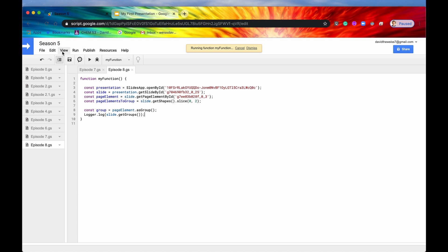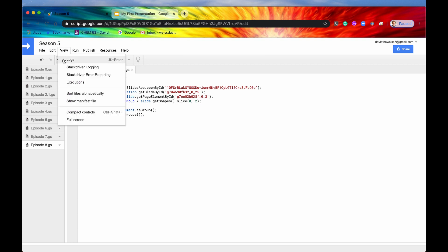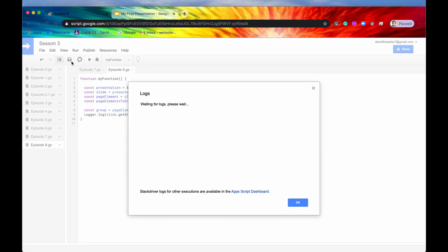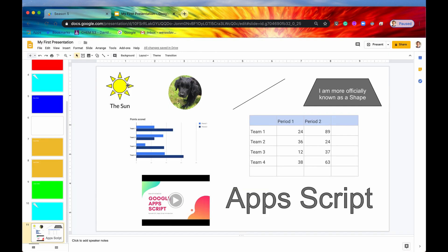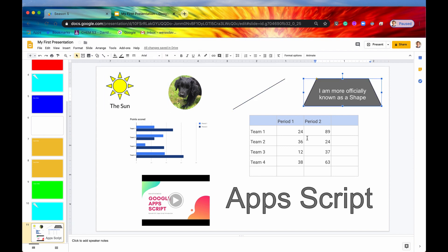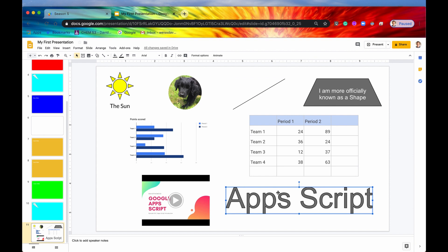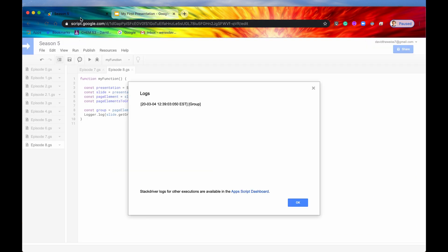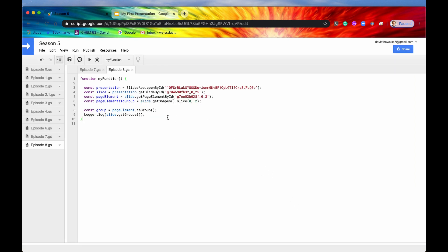We'll view the logs, and we should see one array, and that is this group. So it's one array, one element in that array, and it should be returning this group. None of these other elements are grouped. It's just this one right here. So let's look at it. Yep, here it is. We have our group returned in an array. That is how to get the groups.